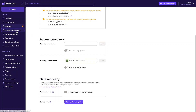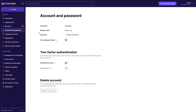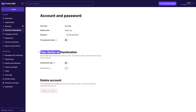In Account and Password, we have the username, display name, password, two password mode, and two-factor authentication. If you want to increase the security of your account, you would enable two-factor authentication from here. At the end, if you want to delete your account permanently, you can do so here.